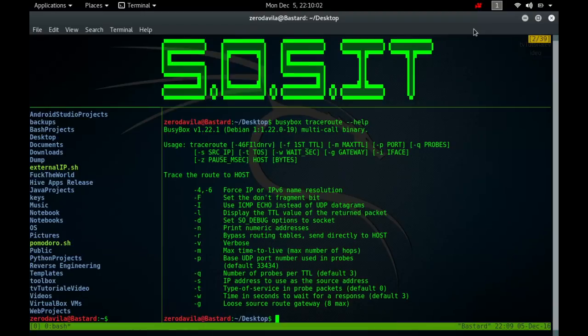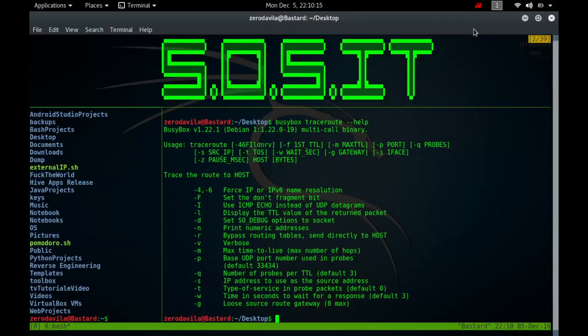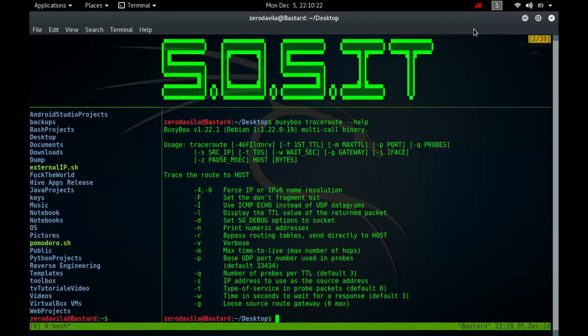After the trip time, some additional annotation can be printed, like exclamation mark capital H, N, or P, which is a host, network, or protocol unreachable. Exclamation mark capital S means source route failed. Capital F means fragmentation needed. Capital X means communication administratively prohibited. Exclamation mark capital V means host precedence violation. Capital C means precedence cutoff in effect. Exclamation mark num, a number, which is the ICMP unreachable code for that number.